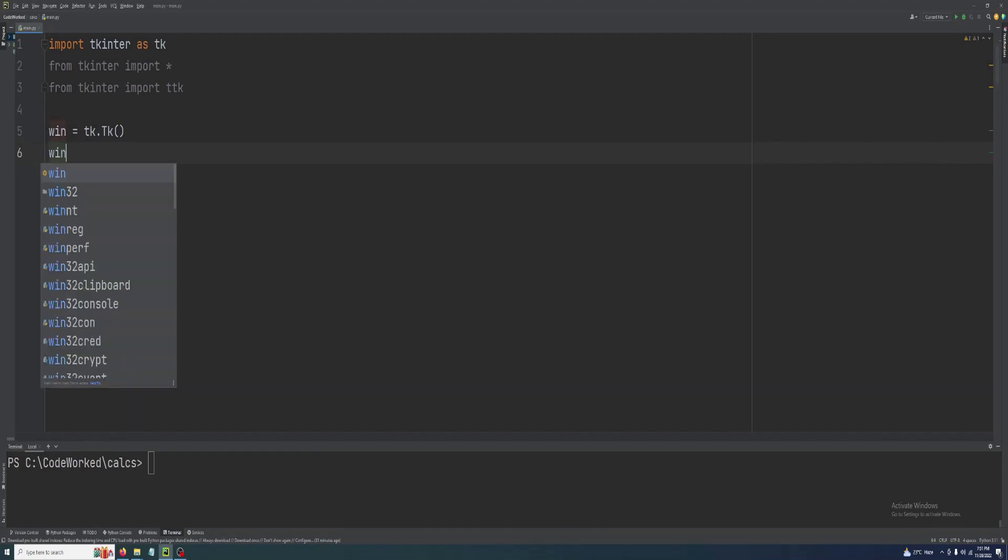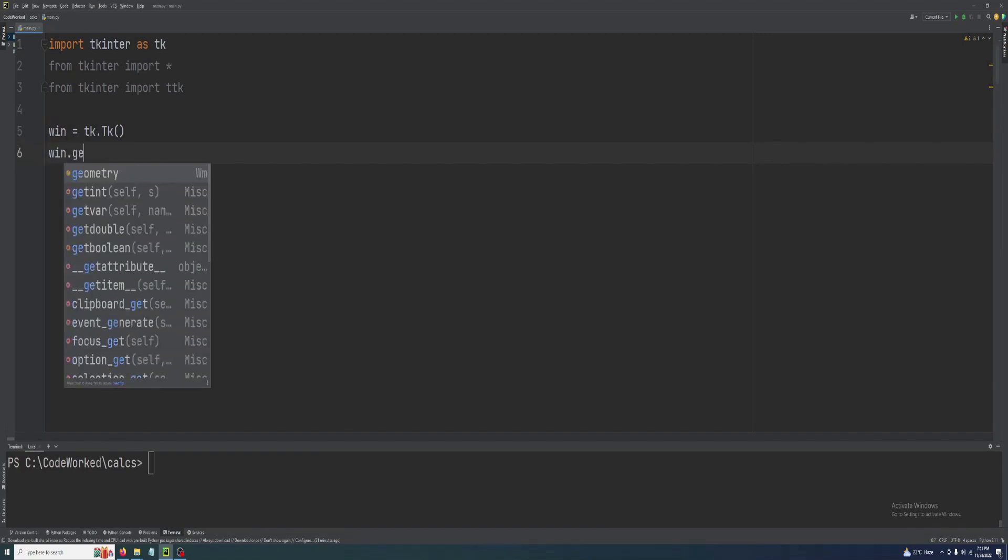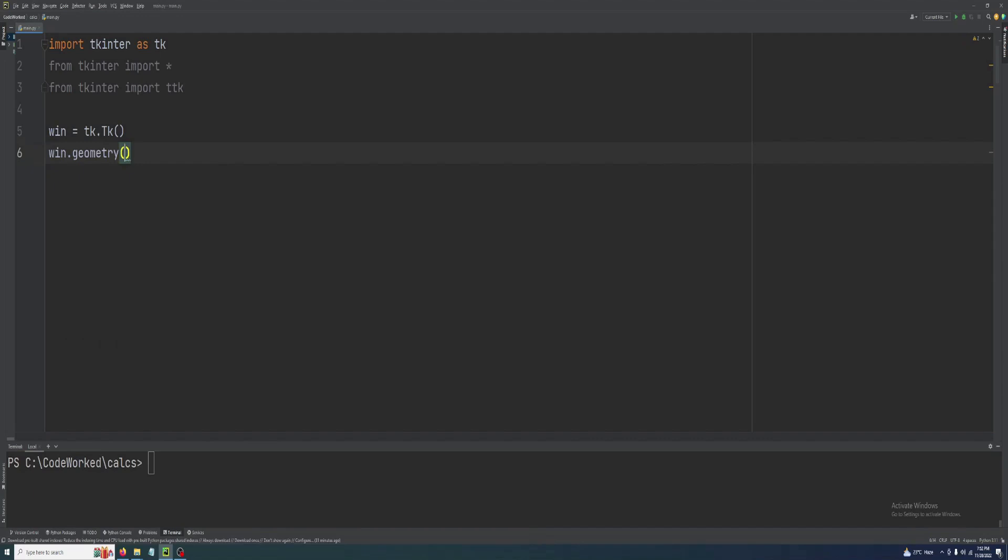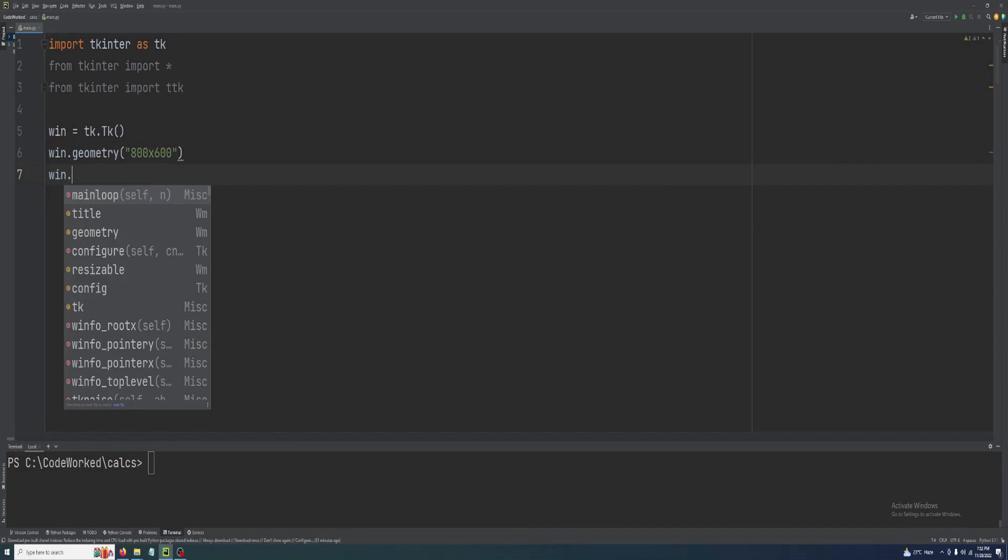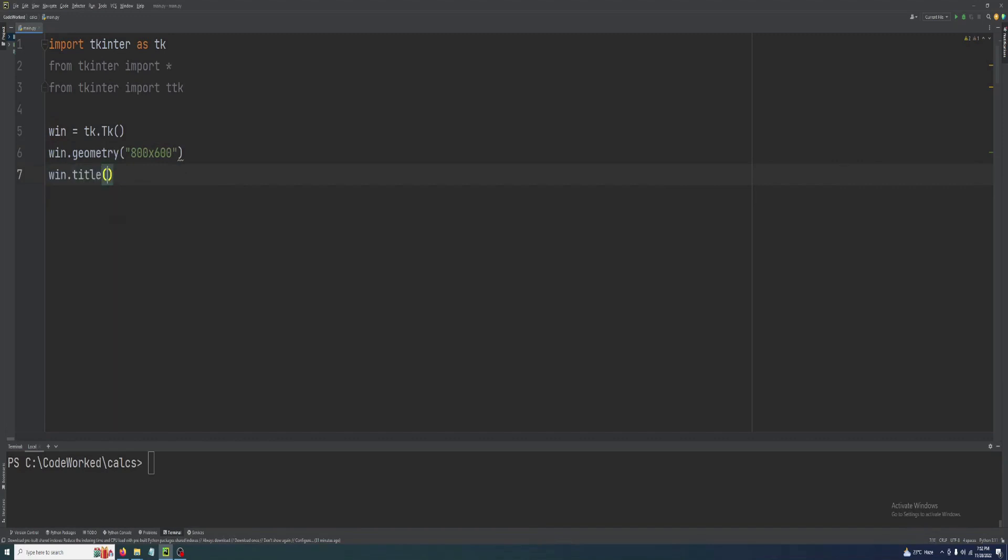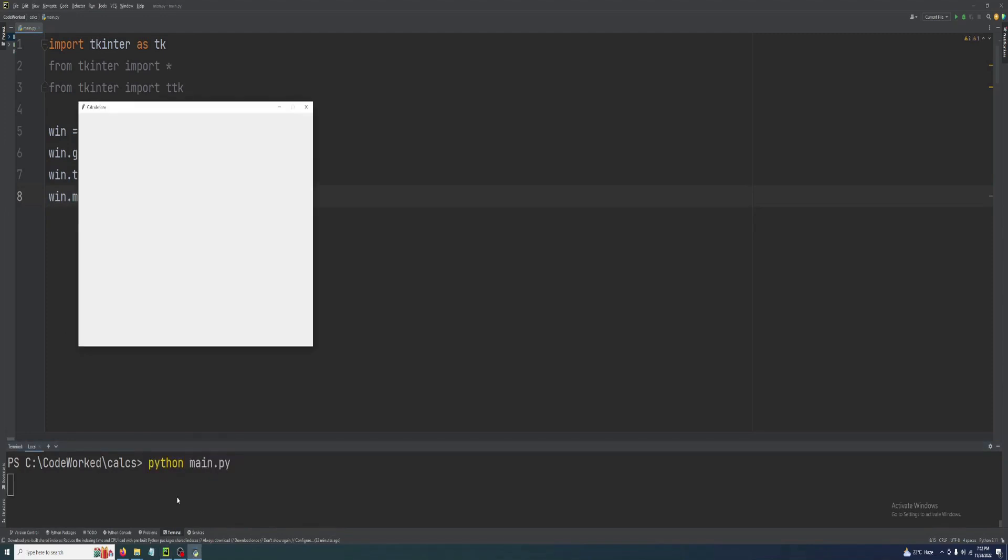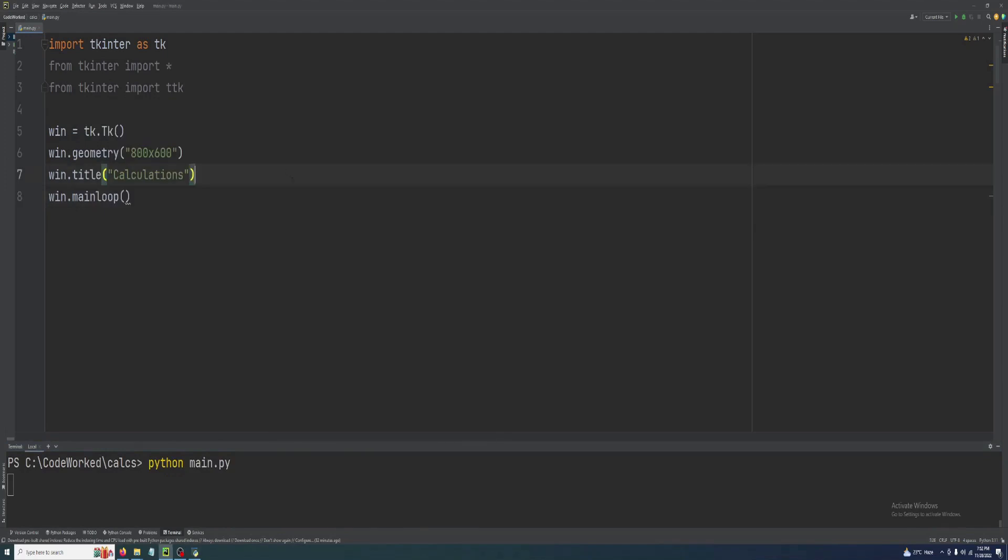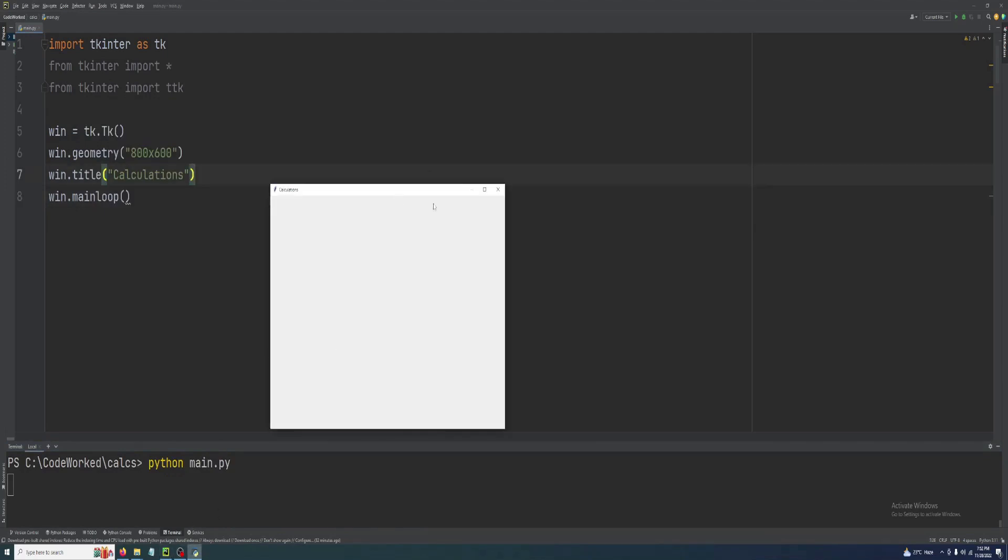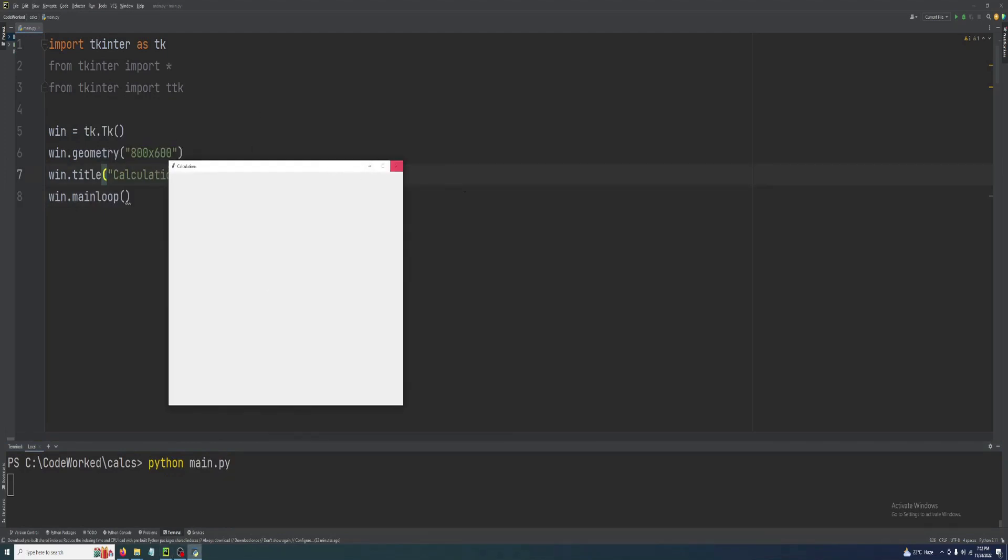Now let's create our main window: win equals tk.tk. Let's set its size: win.geometry, and size will be 800 by 600, and the title will be calculations. Now win.main loop.